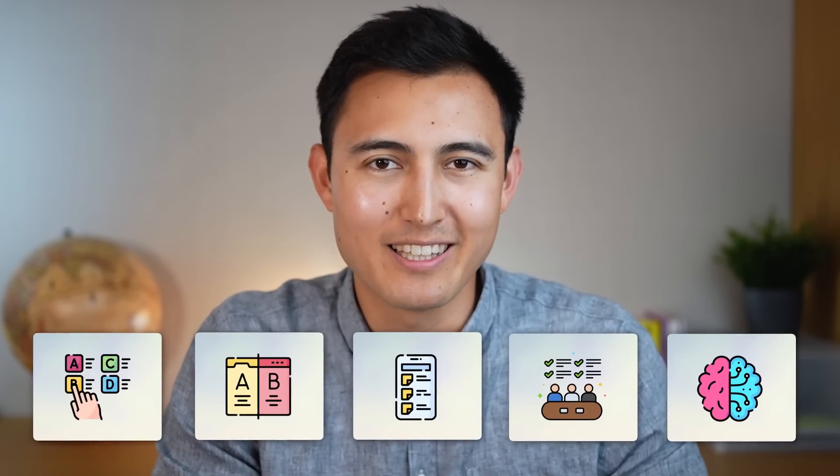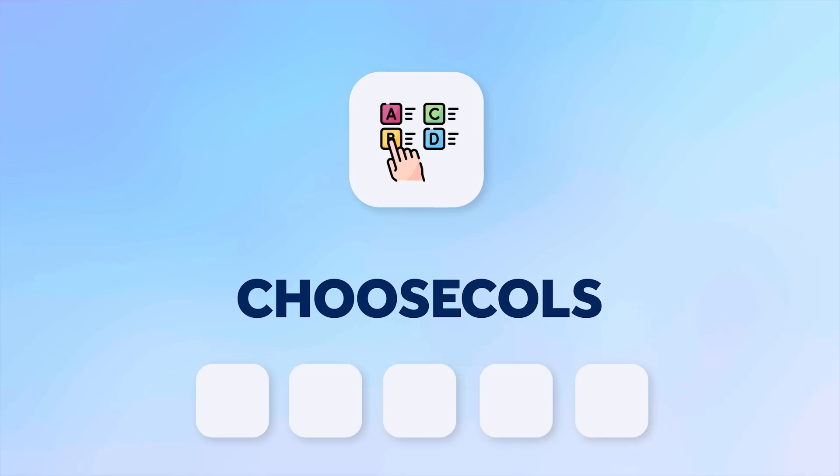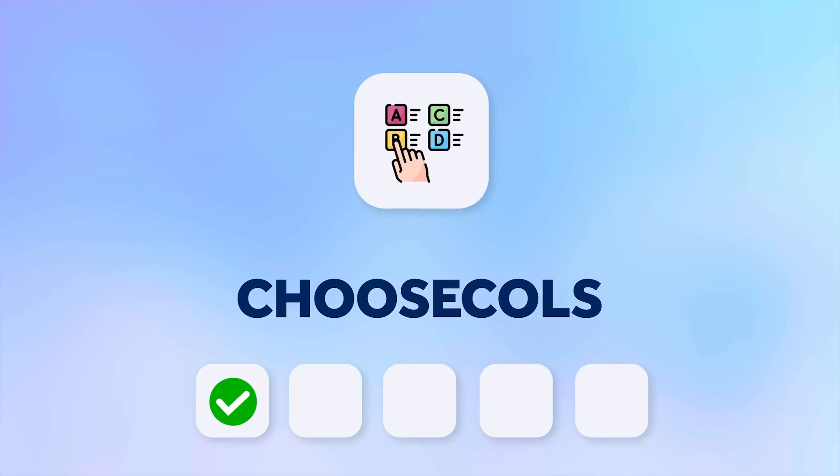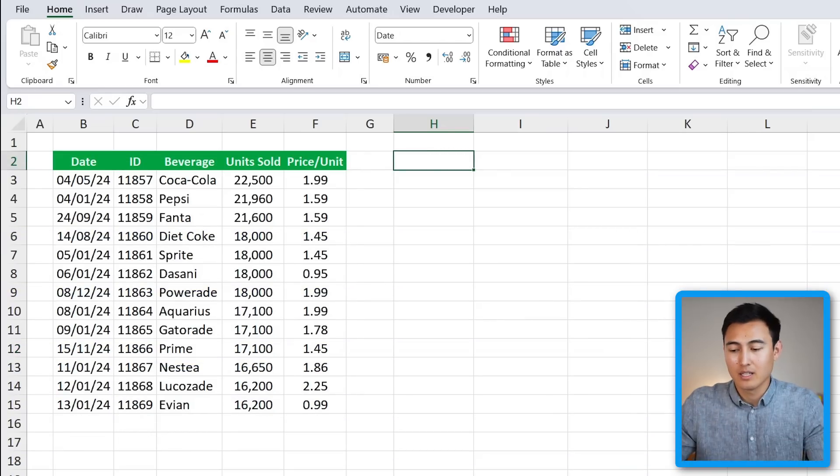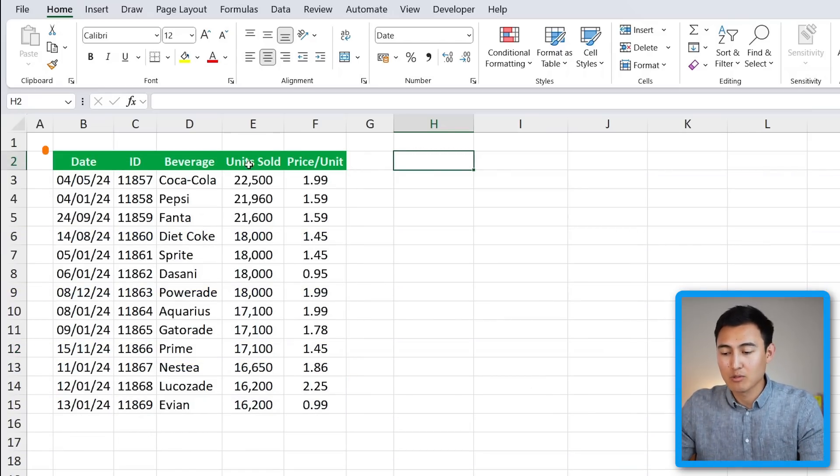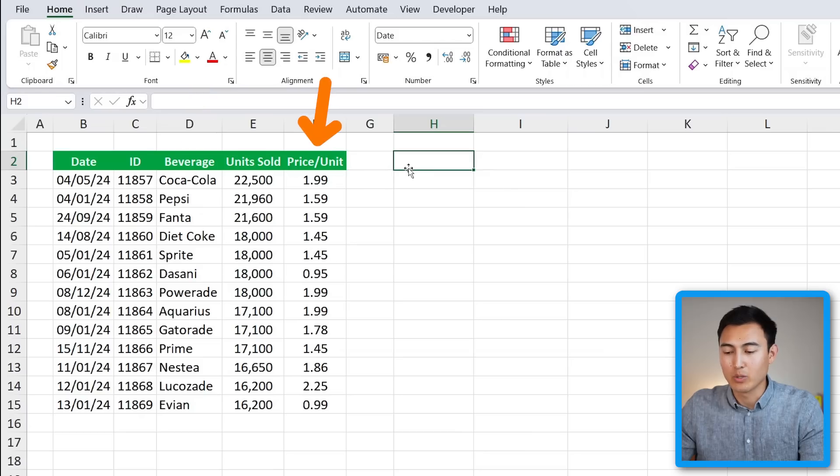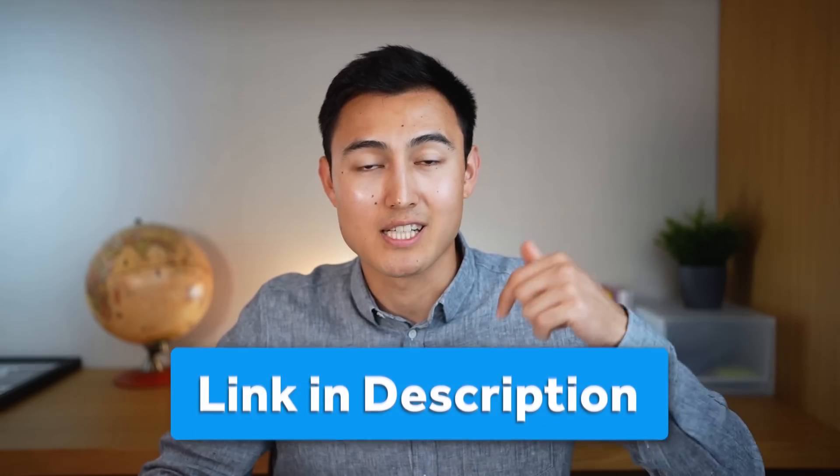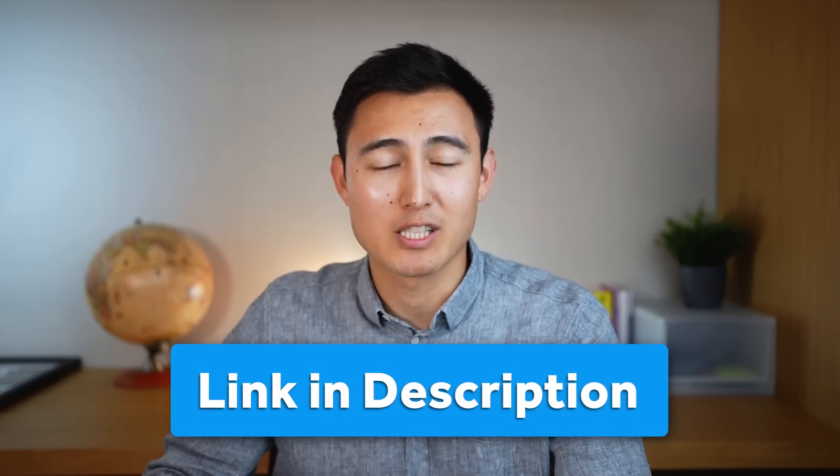Number one, we have the CHOOSECOLS formula which lets you choose which column you want returned. In this table over here, let's suppose that we just want to see the date, the beverage, and the price per unit. If you want to follow along, you can download this exact same Excel file in the video description, which I recommend so you can learn the formulas properly.